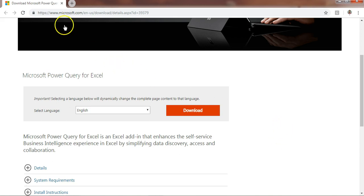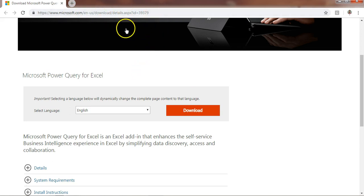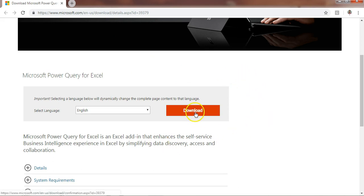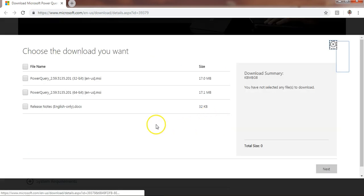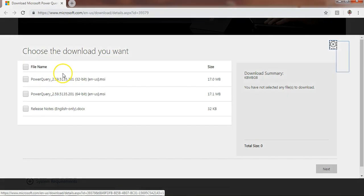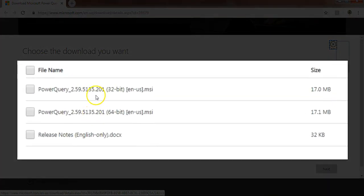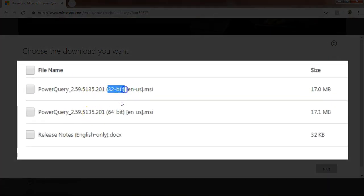Now here I'll tell you how you can install Power Query at your system. This is the link from where you can download Power Query for Excel — I will provide this link in the video description as well. Just click on the download button. You can see there are two options available: one is for 32-bit and the second is for 64-bit.